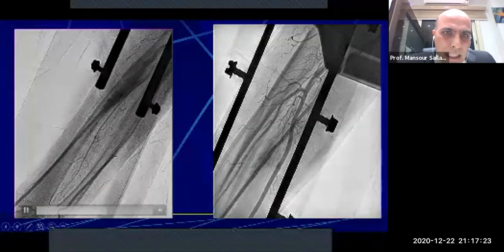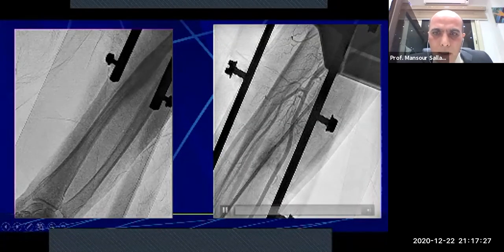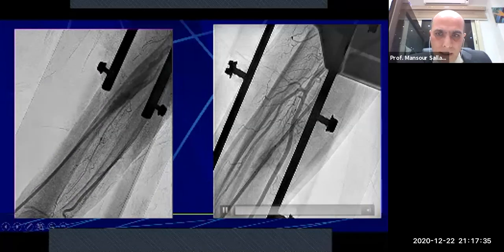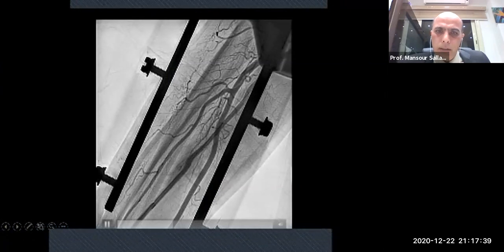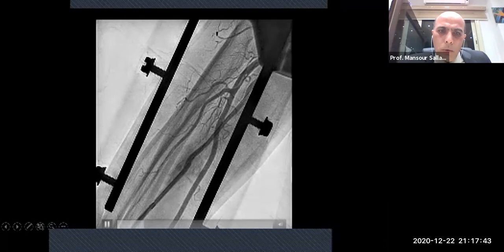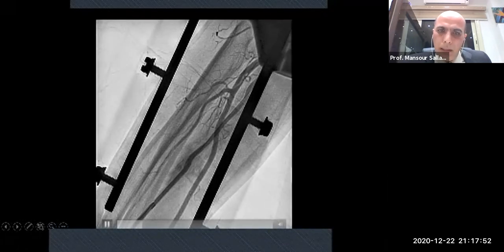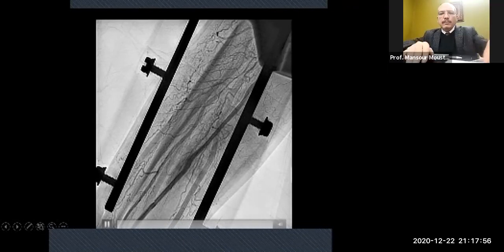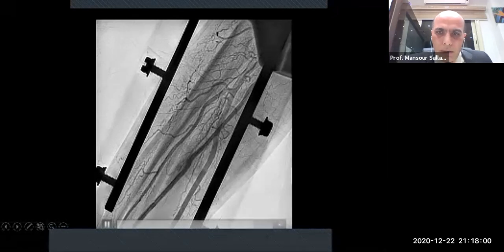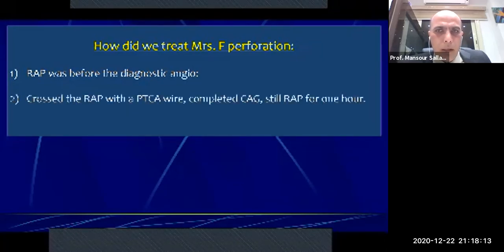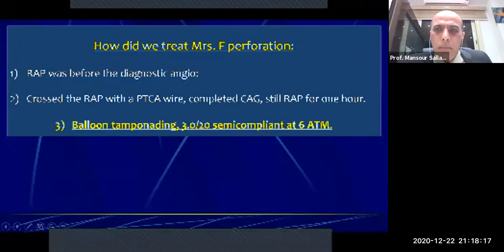Unfortunately, after catheter removal, bleeding persisted. So we did balloon tamponading — a 3.0 mm, 20 mm balloon inflated at 6 atmospheric pressure for approximately 20 minutes. After that, we maintained flow, there was no more bleeding, and the artery kept open. If we had used external compression with a sphygmomanometer cuff, bleeding might have stopped but the artery would have collapsed and occluded. The lesson for Mrs. Fatma: perforation occurred before diagnostic angiography — we crossed with the PTCA wire, completed the procedure, and balloon tamponading helped when the catheter failed to seal.